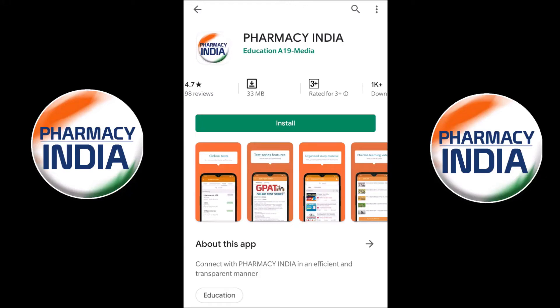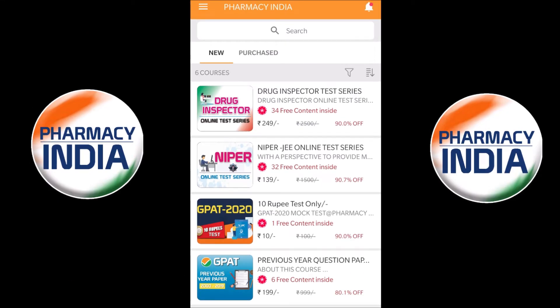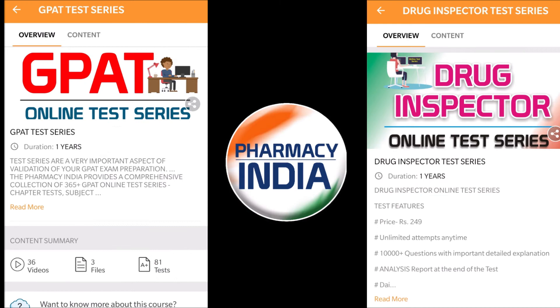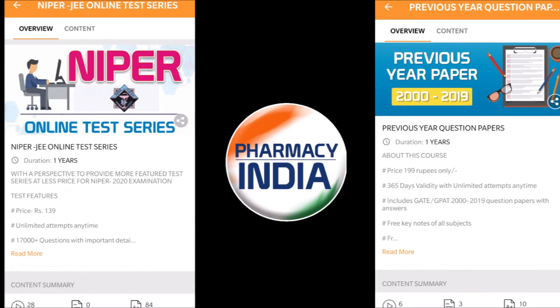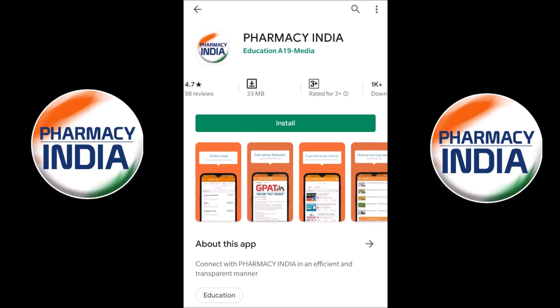This video is sponsored by Pharmacy India app. They provide online test series for competitive exams related to pharmacy, like GPAT, drugs inspector, NIPA, previous year question papers, pharmacist, and more. Download the dedicated Pharmacy India app for complete details — link is given in the description. Hello students, welcome to the channel.